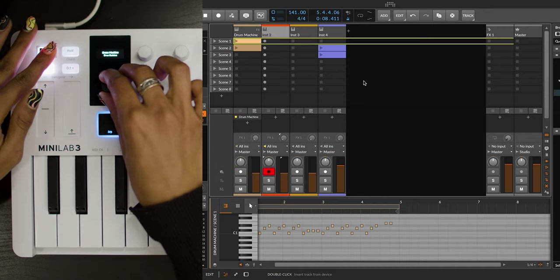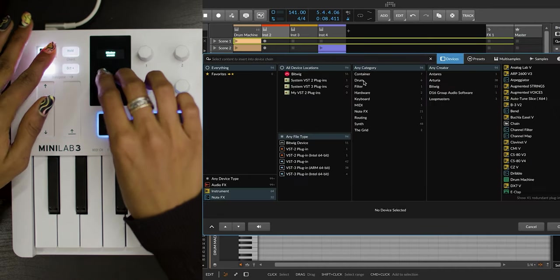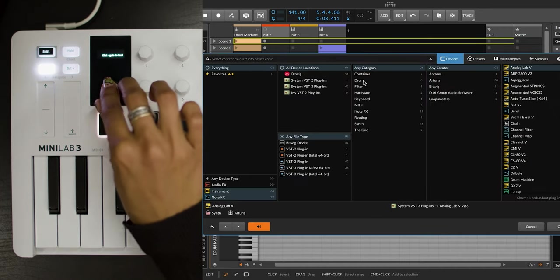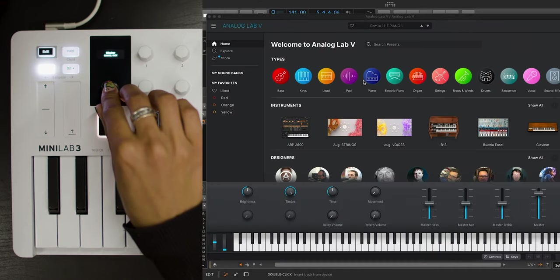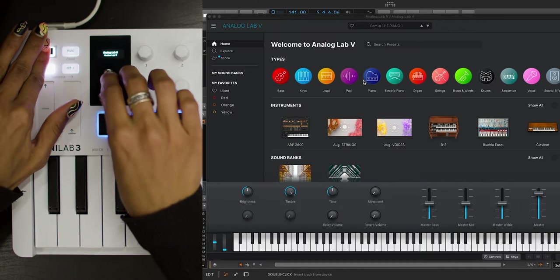Let's drag and drop an Analog Lab V instance on the next track and navigate to it from Minilab 3 by using Shift plus the main encoder like this.